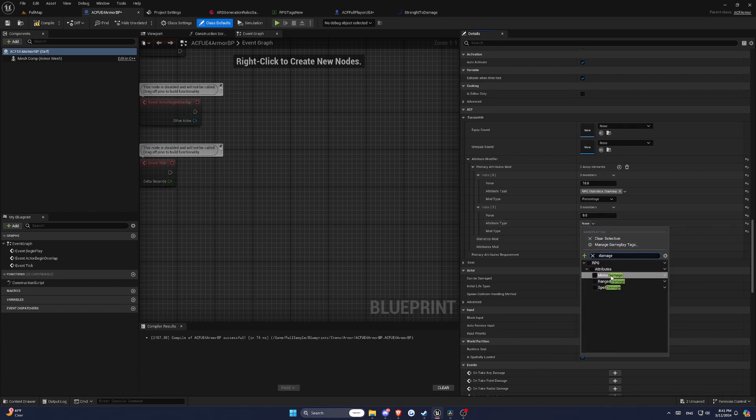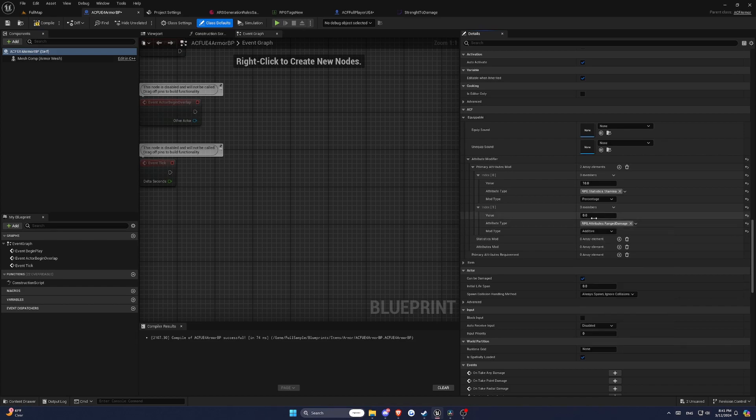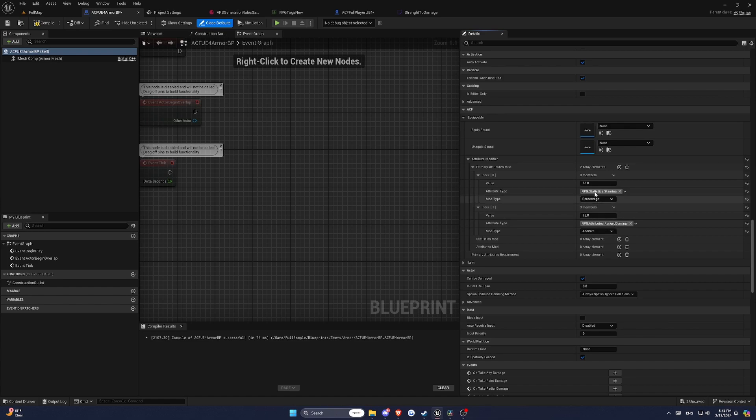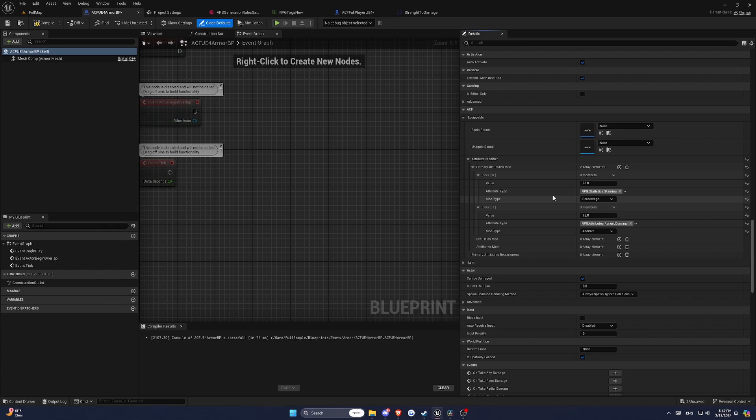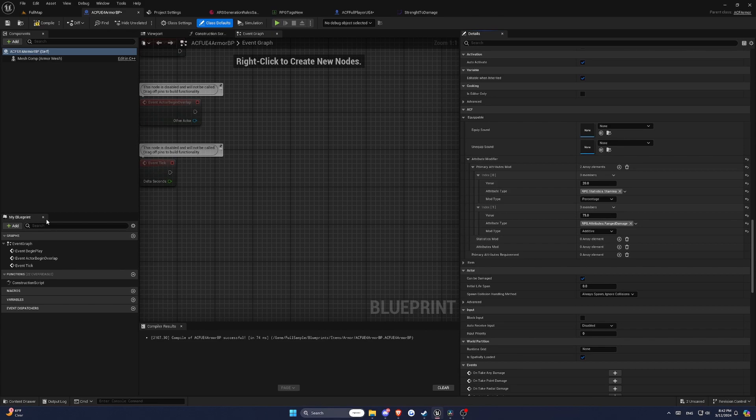Percentage Modifiers, if you want to increase an attribute by a percentage, you can use percentage modifiers. For example, a 20% modifier would increase the current value of an attribute by 20%. Modifiers can be added and removed at runtime, allowing you to create dynamic gameplay where your character's stats are based on equipment, buffs, debuffs, or other game mechanics.